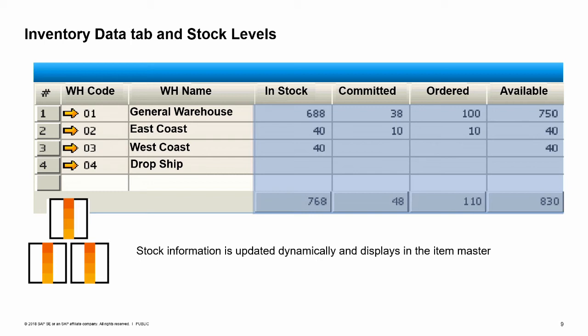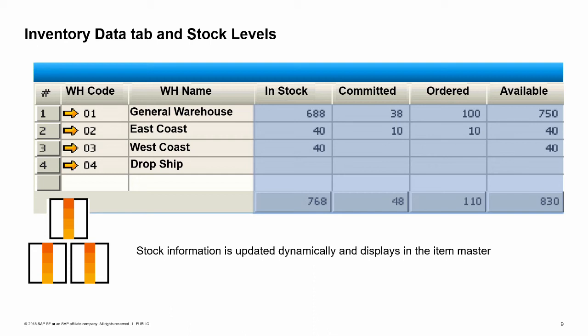The inventory data tab shows us up-to-date information on stock levels and demand for the item for each warehouse. This information is updated dynamically so shows a true picture at any time. A matrix displays the quantity currently in stock, the committed quantity which is the quantity ordered by customers, the ordered quantity which represents either quantity ordered for purchase by your company but not yet delivered, or the quantity on production orders for an item produced in-house. And in the last column, it displays the quantity available for sales orders. The available quantity is calculated by adding together the in stock and ordered quantities then subtracting any committed quantity.